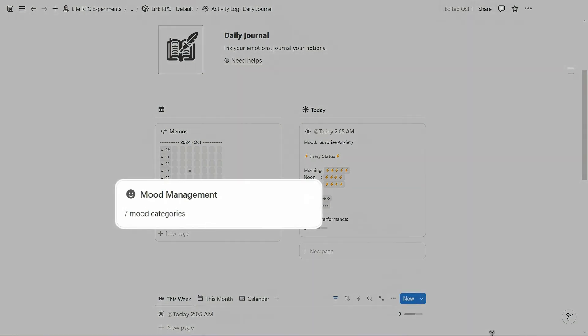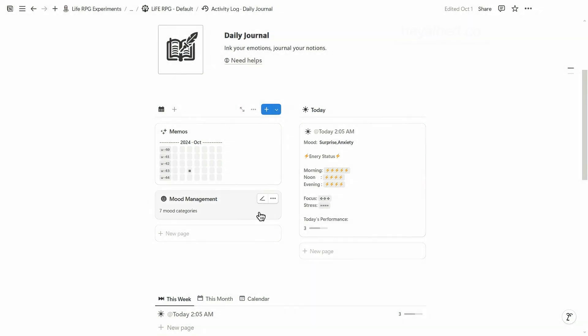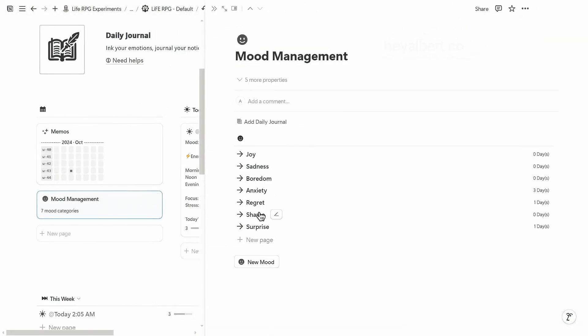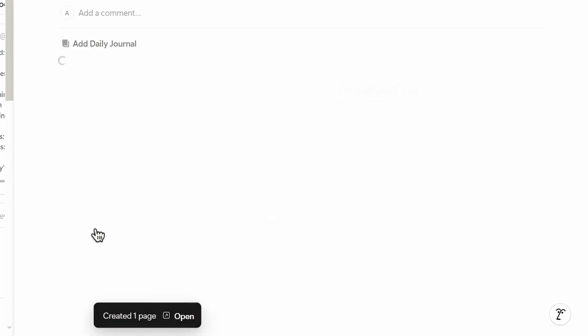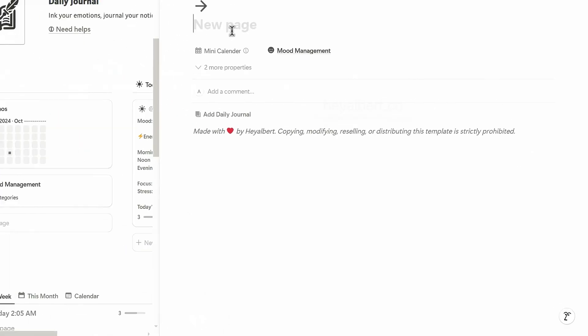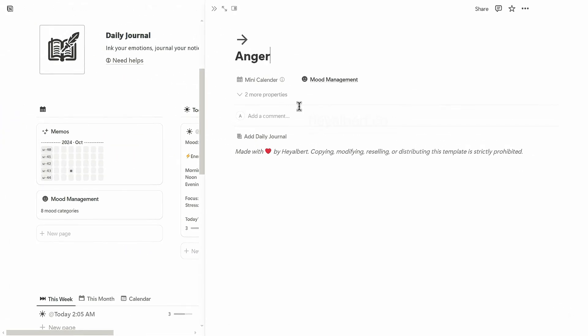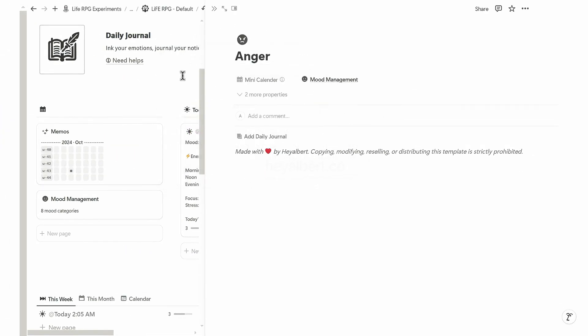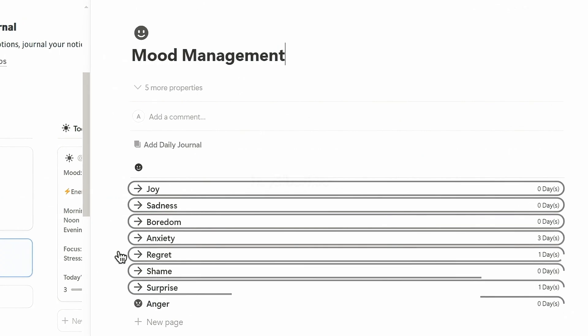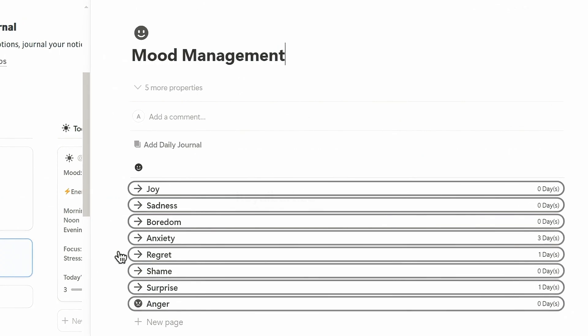If you want to set a new mood, go back to the previous page and click on the mood management page under the mini calendar. Press this button to add a new mood, enter your title, and of course you can add an icon to it. Here you can also view the number of days for each mood.